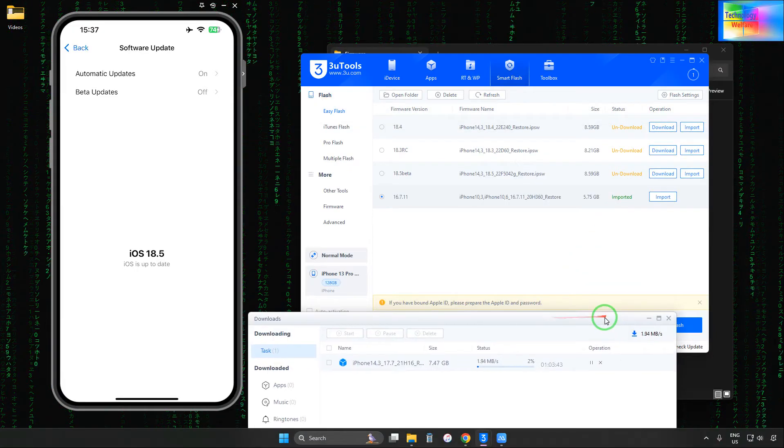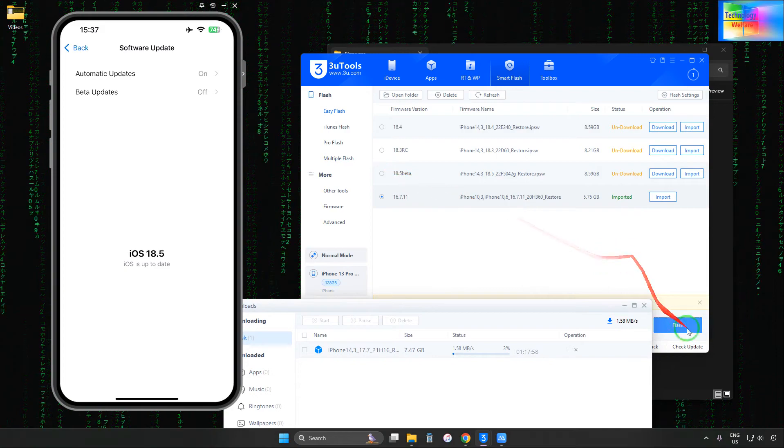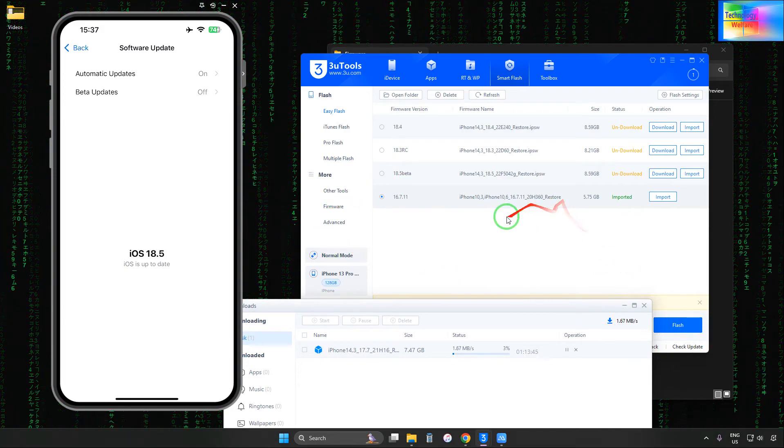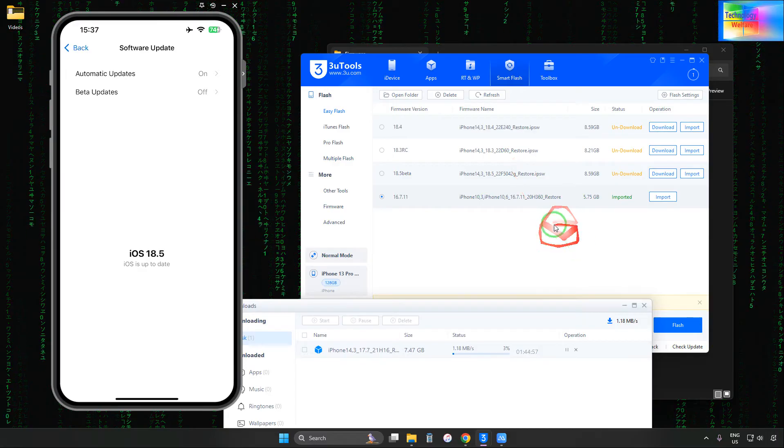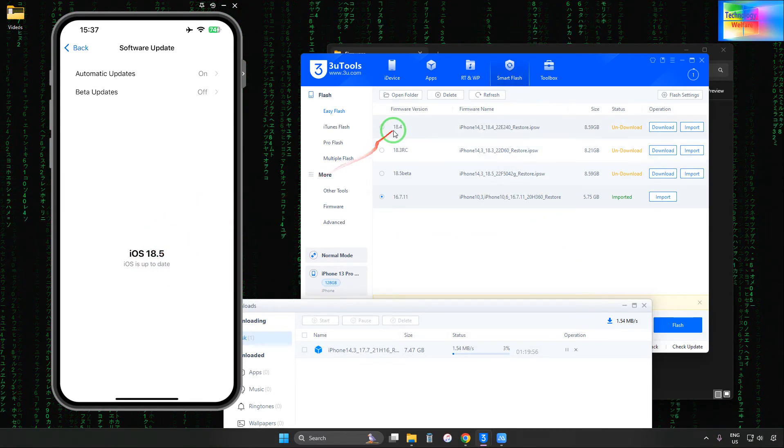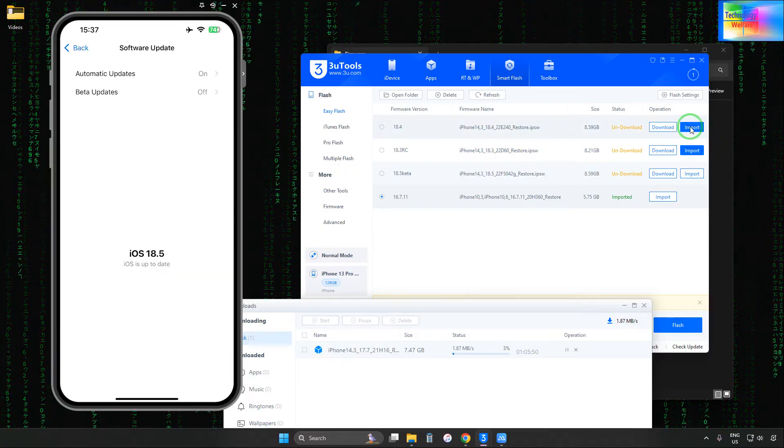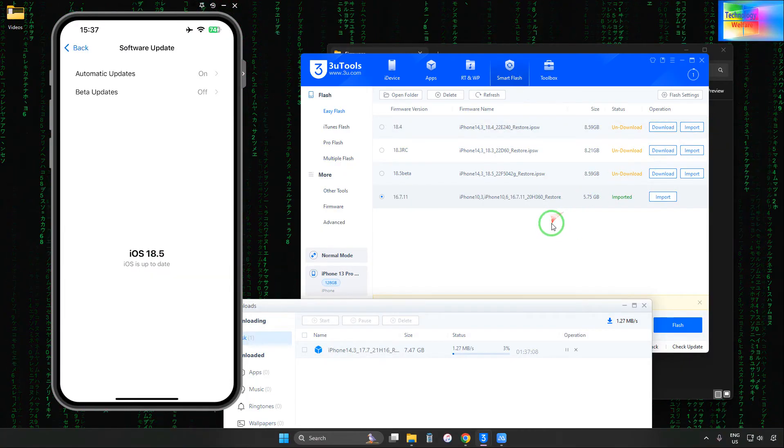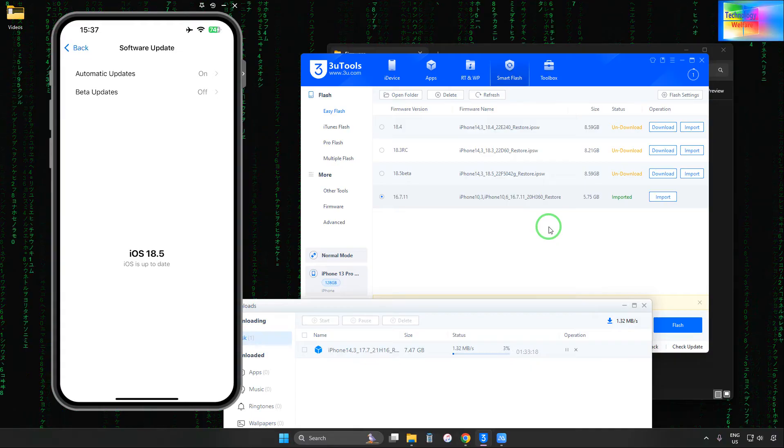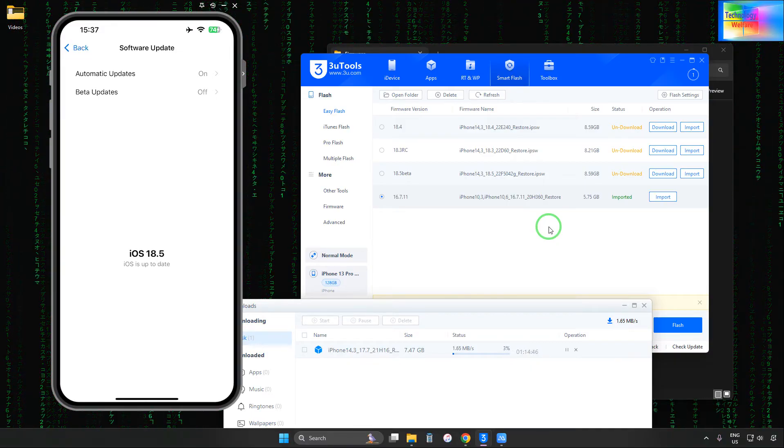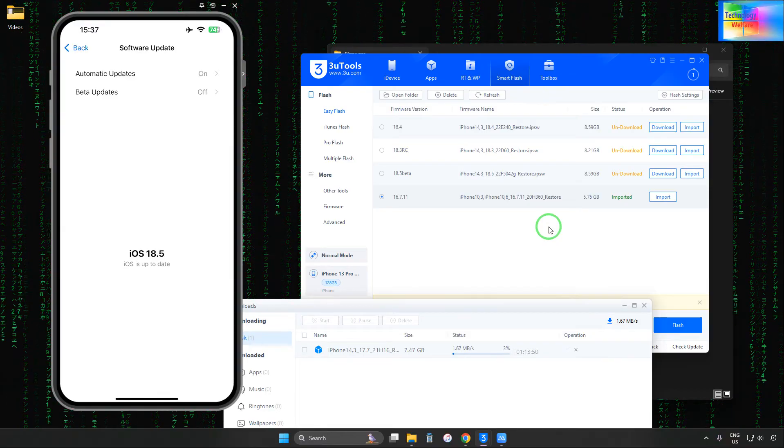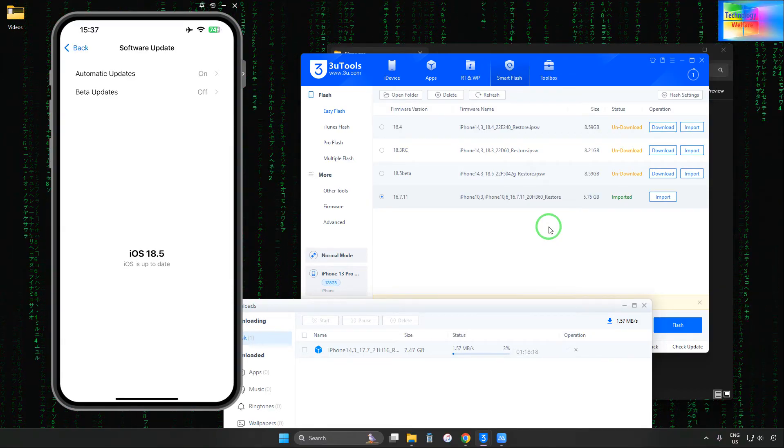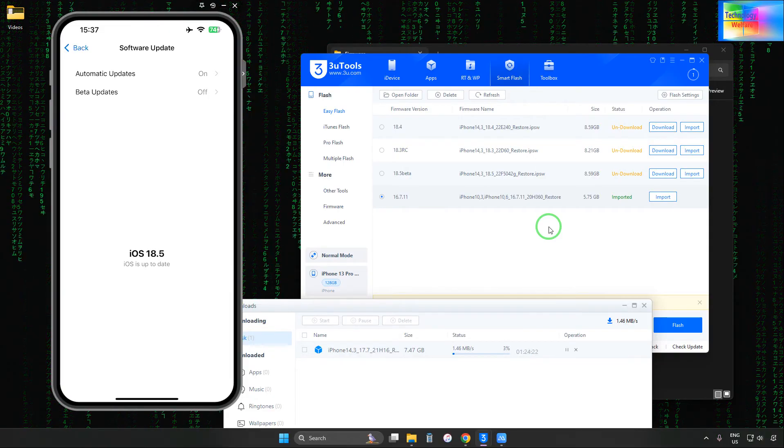It will take time. If you'd like to install another iOS version, first you'll have to download the firmware file. You can download from the official website at www.3u.com, or from other sites like ipsw.com or ipsw.beta.com.